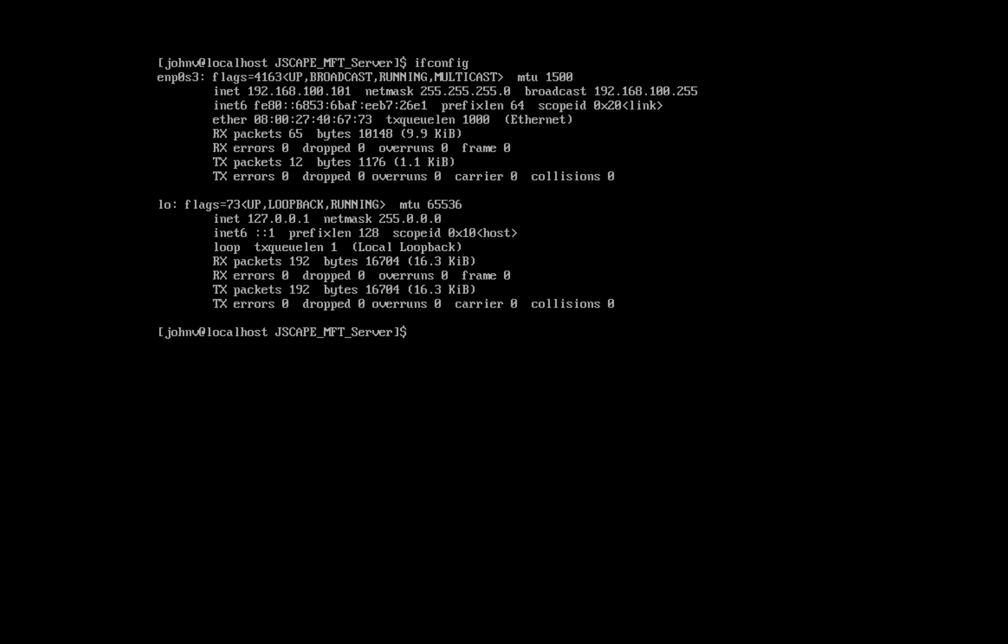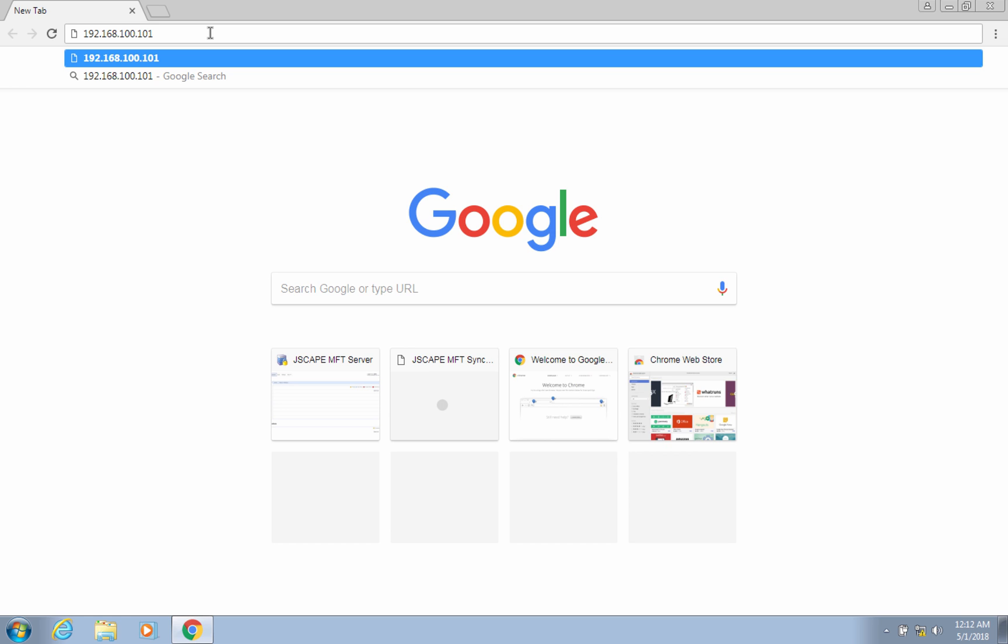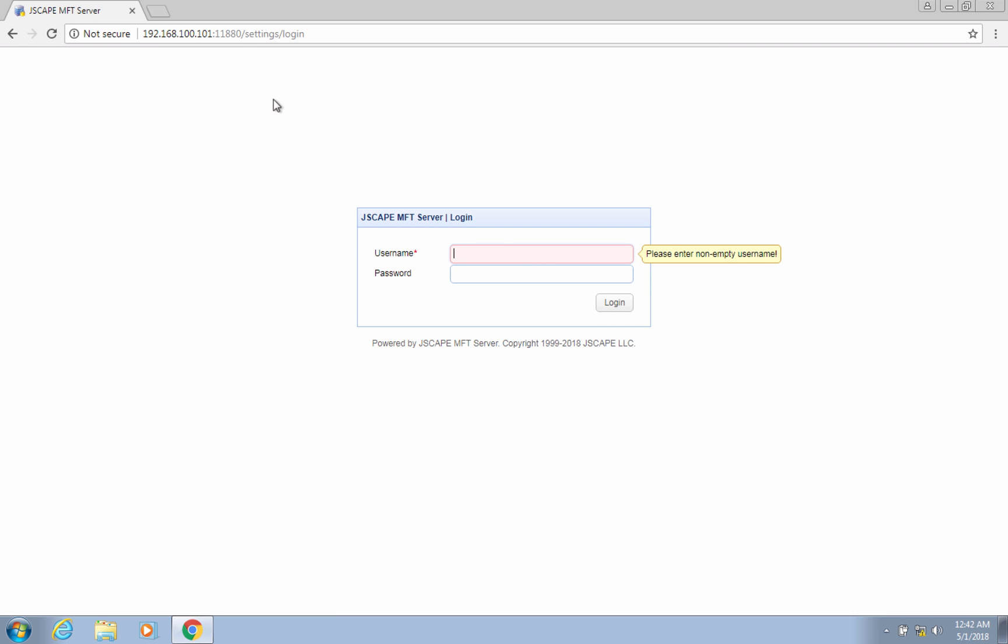So now that we have our Linux machine's IP address, we transfer to any machine that can connect to that Linux machine. Just fire up your favorite web browser and point it to the IP address we obtained earlier, colon, followed by 11880 or whatever port number you assigned during installation. If you see the login dialog as shown in the screen, that means you've successfully installed JSCAPE MFT server and are now ready to add an FTP service. Let's now login into the web interface.